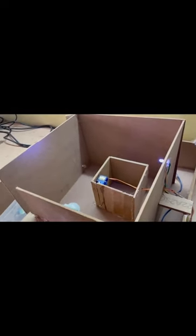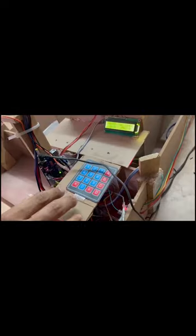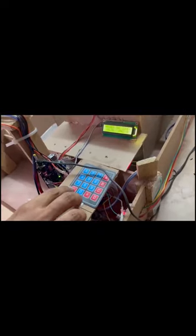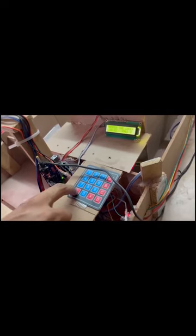And if the third attempt is also wrong, then the unconscious gas will automatically cover the chamber. Let's have a demo. Now we will try to put three wrong passwords.